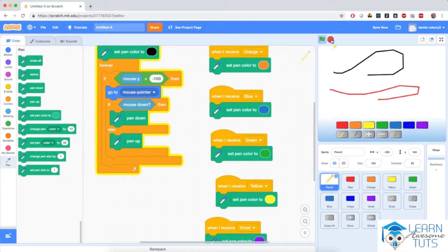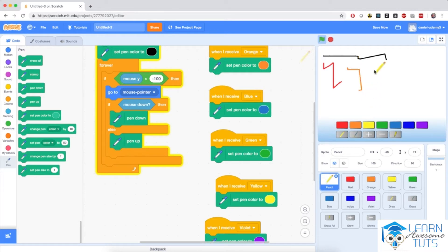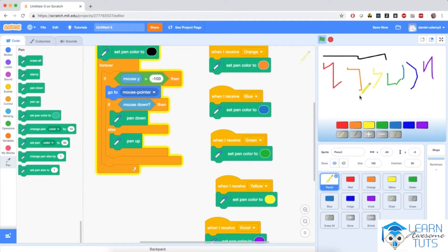Let's test it out. If I stop and start the application again, the pencil starts with black, but let's change the colors: red, orange, yellow, green, blue, indigo, and violet. So all the colors are working properly.